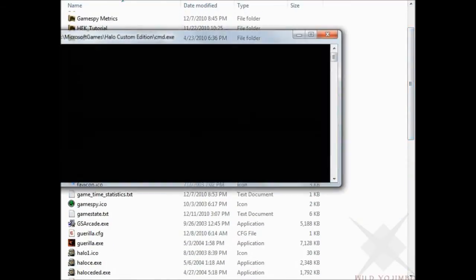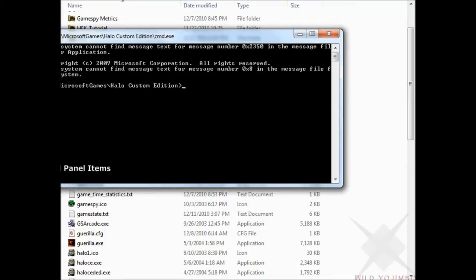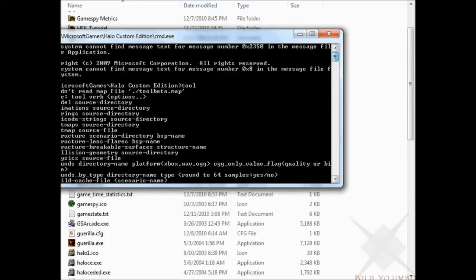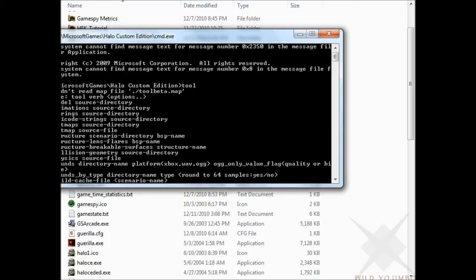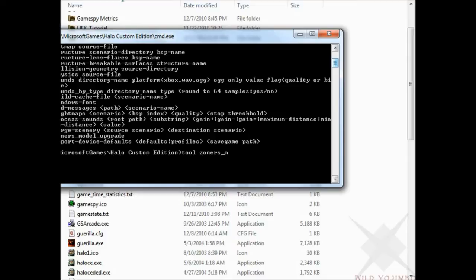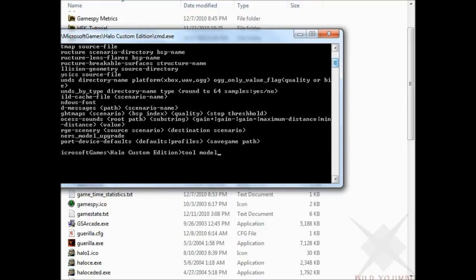If you try to run tool here, you can actually see all the commands you have. All the different folders and all the different files you can make with the tool. To use any of these, you type in tool to run tool, the command you want, so one here like Zoners Model Upgrade, that's one of them right towards the bottom, and then the name of the map you want to use. One of the common ones you're going to want to use is tool structure. That's the first step to making an actual map, is tool structure and then the name of the map you want to use.